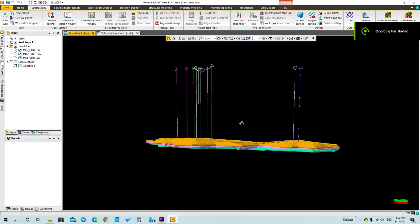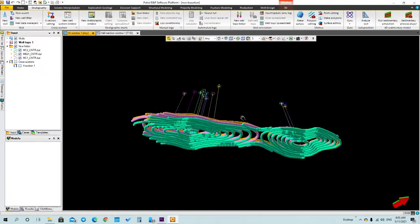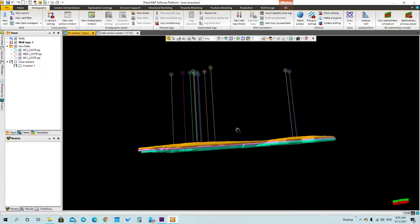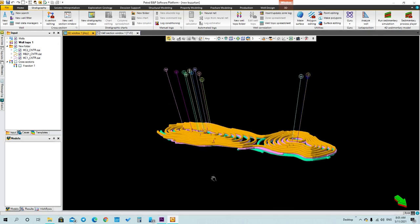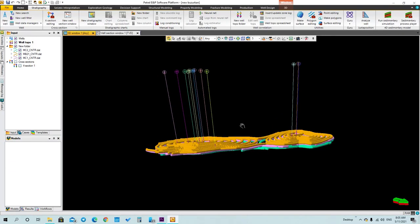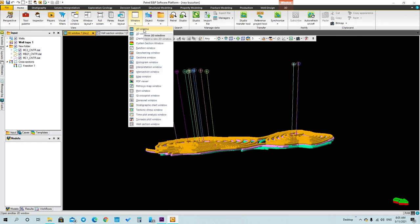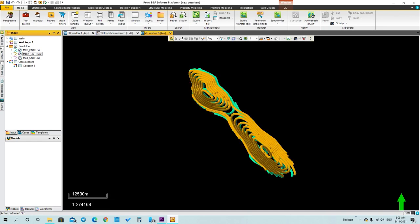Hi everyone, today I am going to show you how to make a polygon and then add a new surface. As you can see, I've uploaded the wells, the tops, and the contour maps that I have for this reservoir. First thing, I'll start the polygon, but before that we have to open the two-dimensional window. You can do that by going to Window and selecting the two-dimensional window.